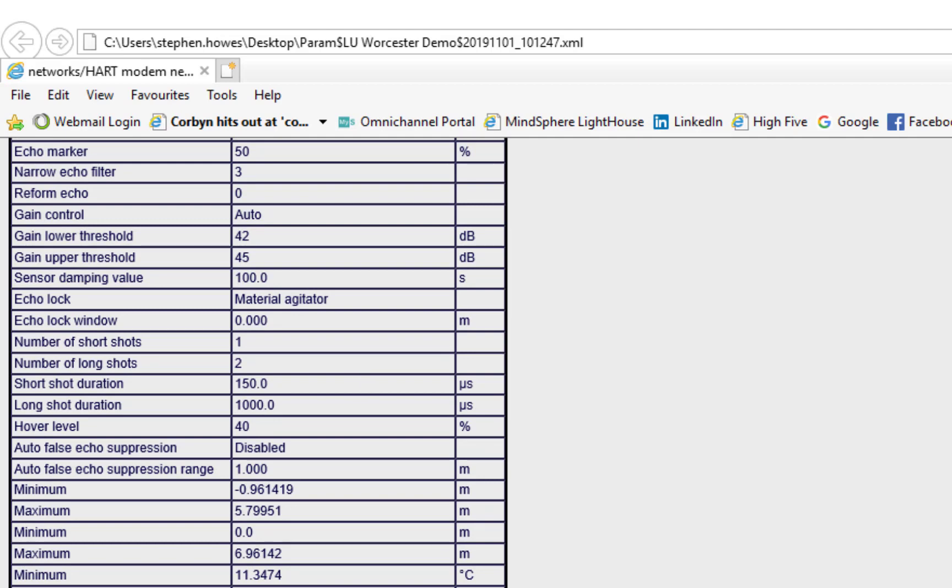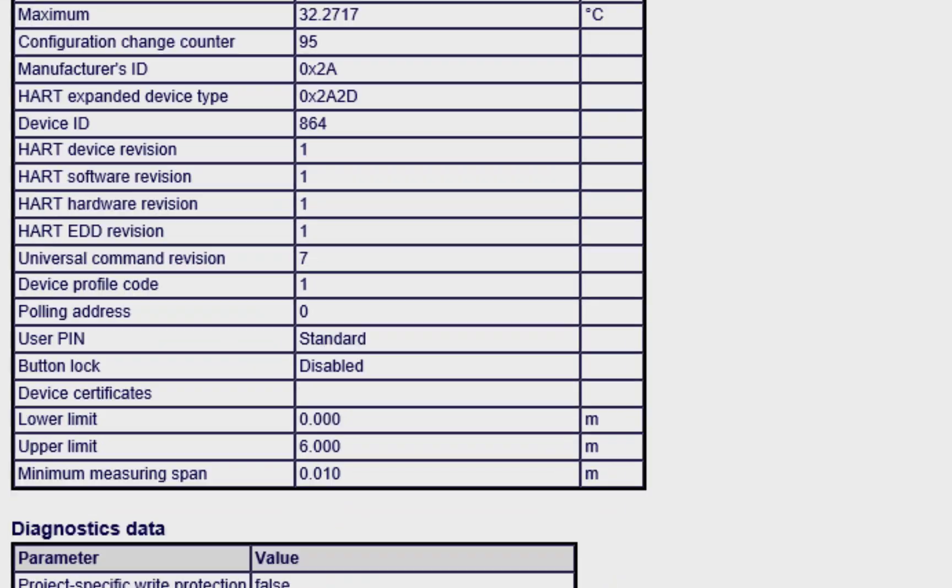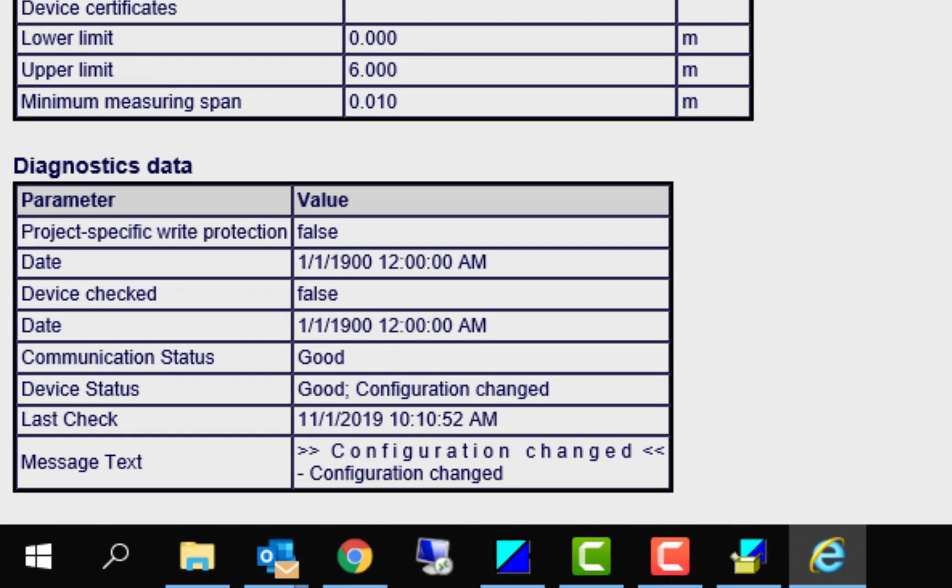I'm hoping you got some use out of that, and we'll look at some other methods of configuring PDM on other communication protocols such as Modbus and HART multiplexers in other blogs.